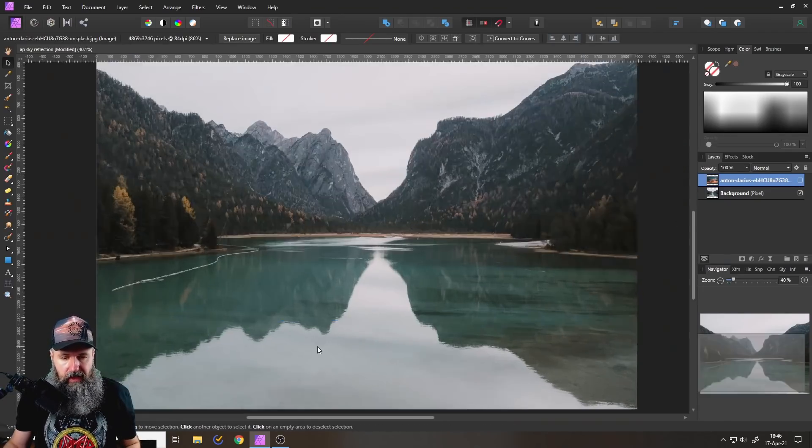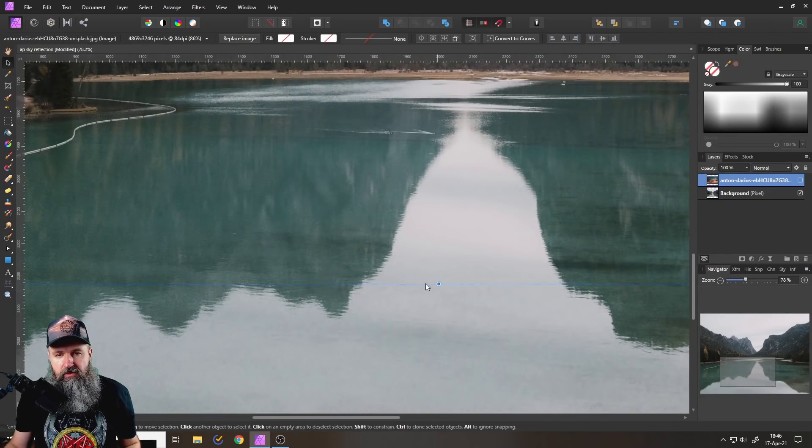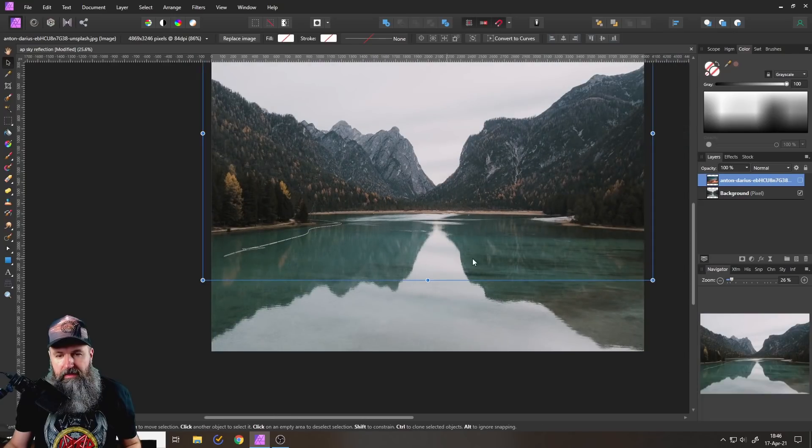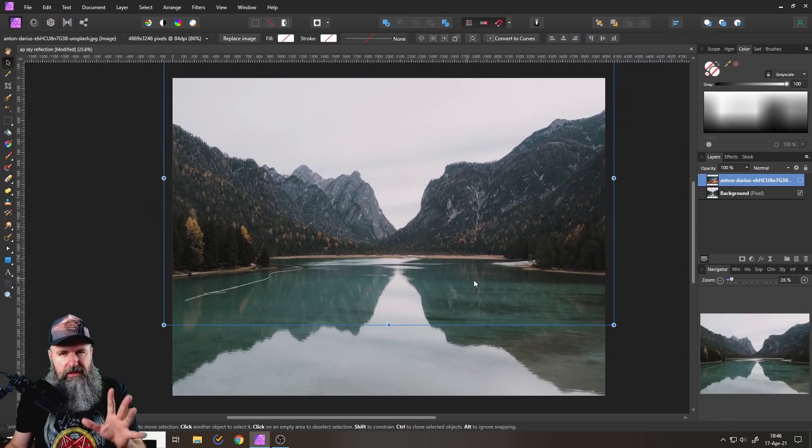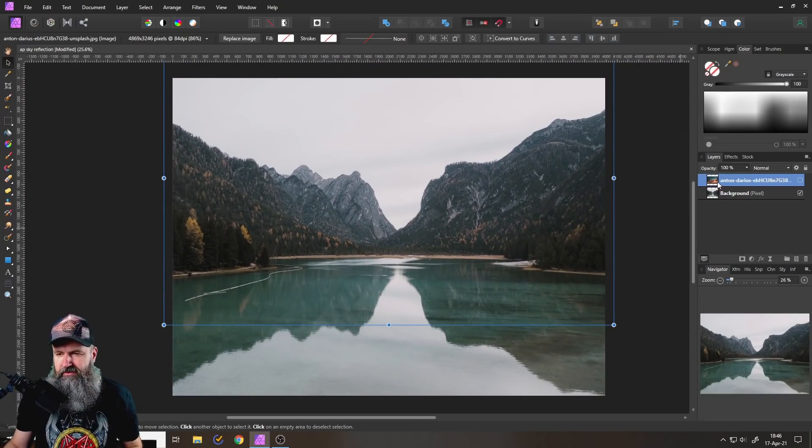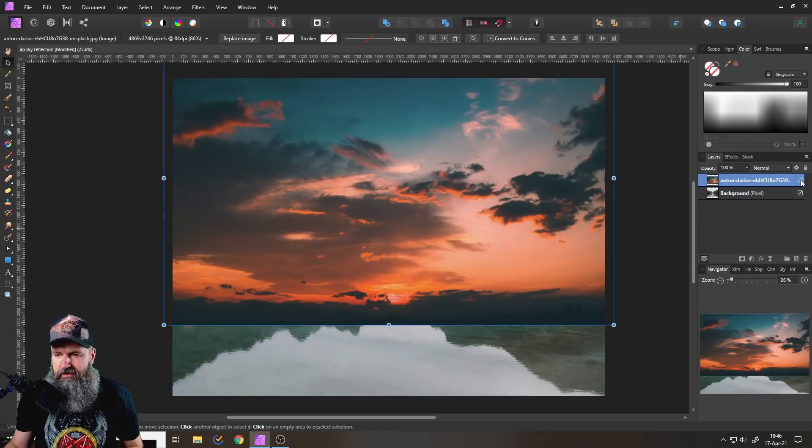Also, if you have a lot of rippling in your water, there's going to be a problem because Affinity Photo can't really create that. Good. Now let's get started.